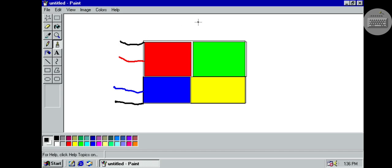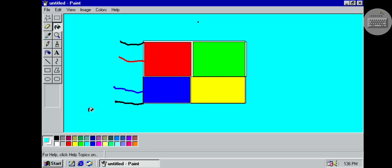Now once it's done, you take fill with color and you take sky blue. Done.